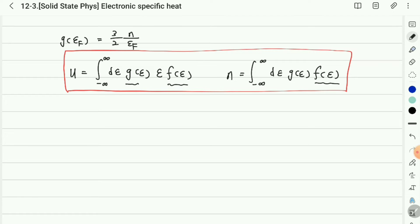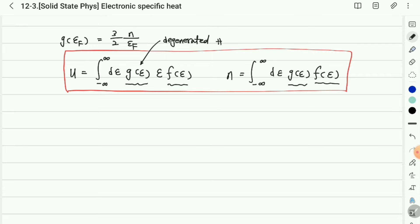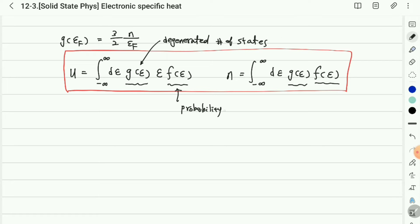The density of states represents the energy-degenerate states. When degenerate states are considered, the density of states gives the number of states, and the Fermi-Dirac function gives the probability of occupation. Therefore, we always multiply the density of states by the Fermi-Dirac distribution function when calculating physical quantities at finite temperature.